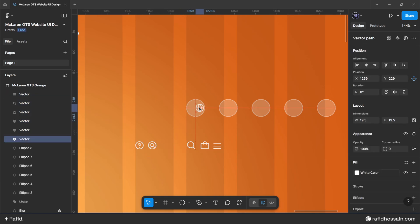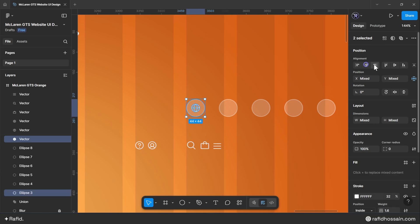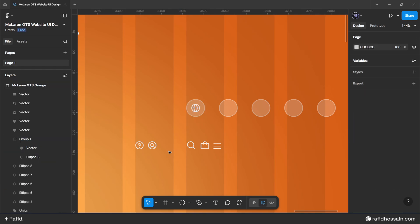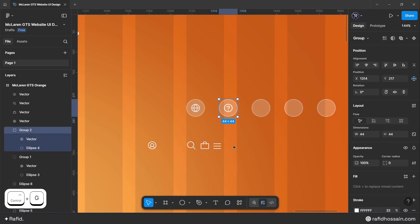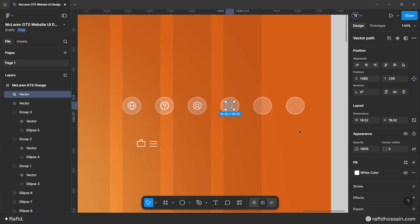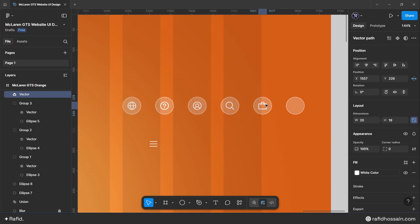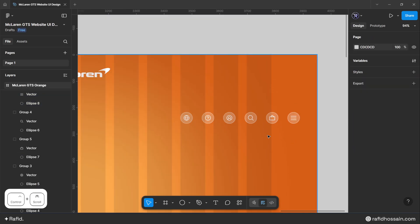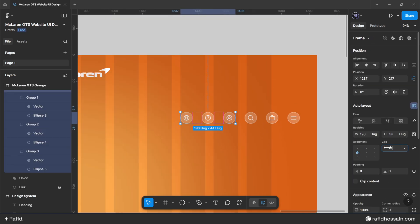Select all icons and change their fill color to white. Select each icon, place it above its circle, and make the icon width and height 20 pixels. Select the circle and icon together, center them, and group them. Repeat for all other icons.